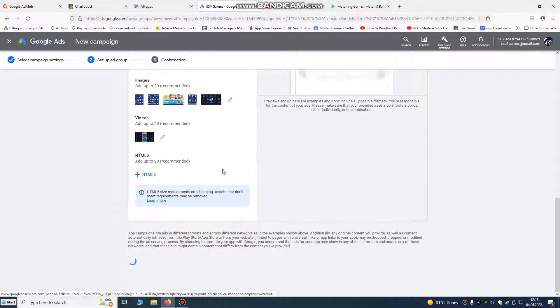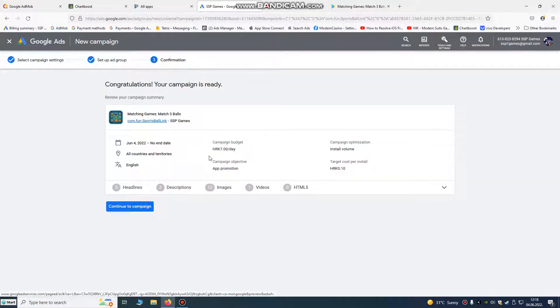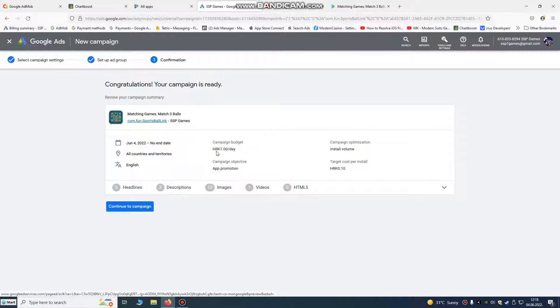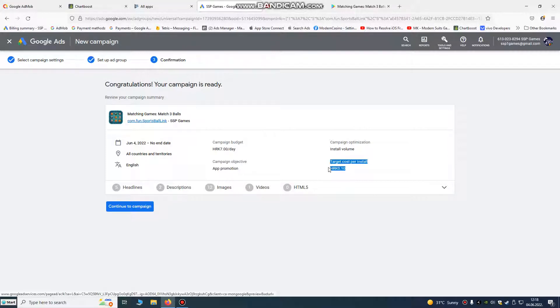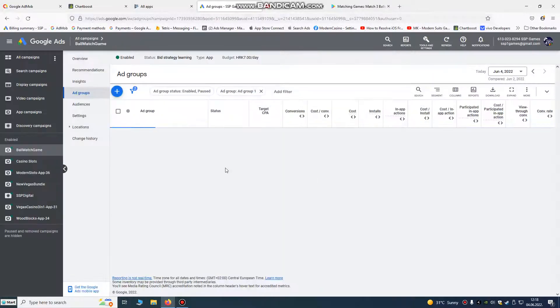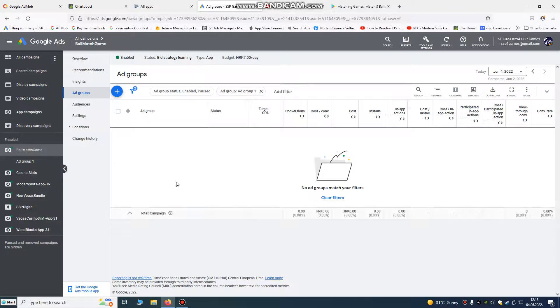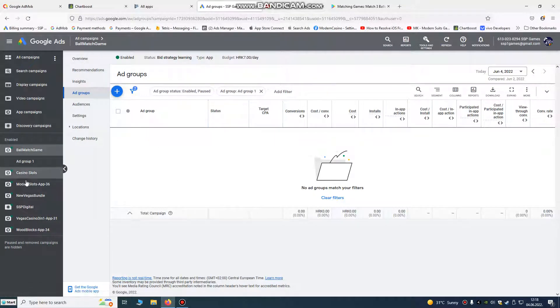Save and continue. We have done already everything. This is our checking site before we continue to campaign. Campaign budget seven kunas per day, that's about one euro per day. Target cost per install, that's how much we want to give. So this is important and this is very important. Don't leave Google to automatically, they're going to spend many money.